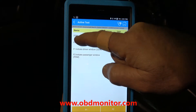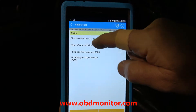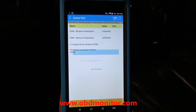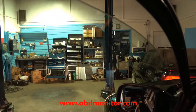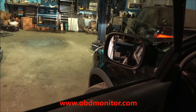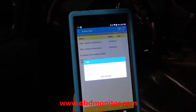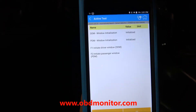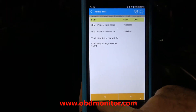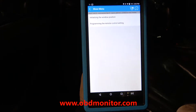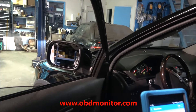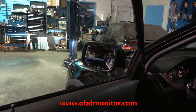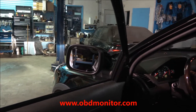If you see — driver door module, window initialization — we click 1. That's it. We try now once more the window to see if the function was successfully completed.